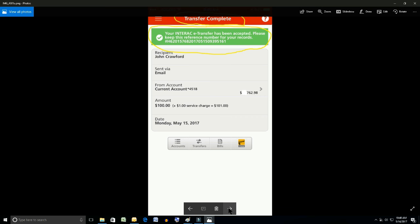Below that, validation of who the recipient was and how it was sent, in our case email, from which account. And notice that the balance in the account is dropped by a hundred dollars. And the amount that we sent is the next line down, a hundred dollars.